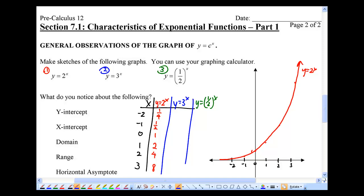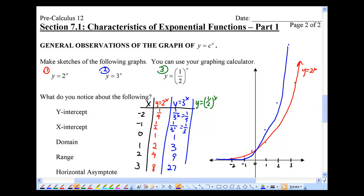For y equals 3 to the power of x: 3 to the negative 2 is 1 over 3 squared, that's one ninth. 1 over 3 to the power of 1 is one third. 3 to the power of 0 is still 1. 3 to the power of 1 is 3. 3 squared is 9. And 3 cubed is 27. So this graph is even flatter than y equals 2^x on the left side, but then shoots up much more steeply.